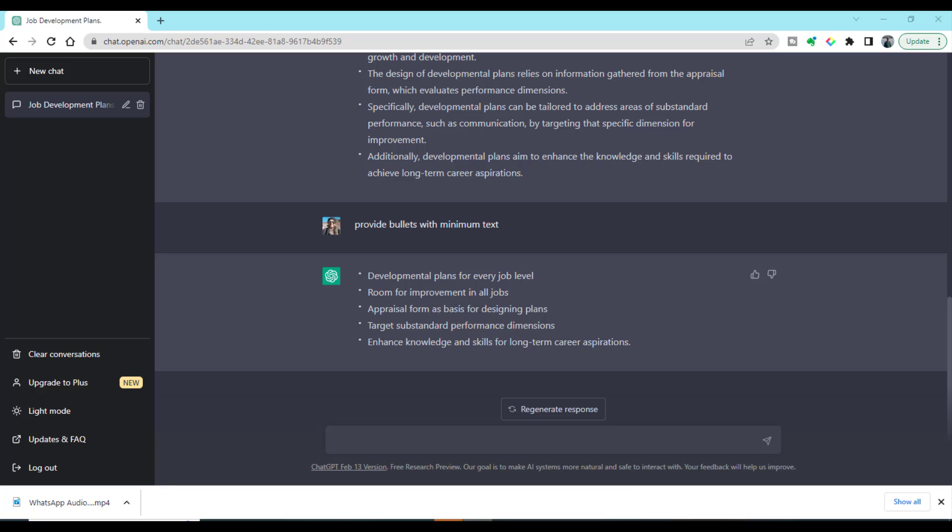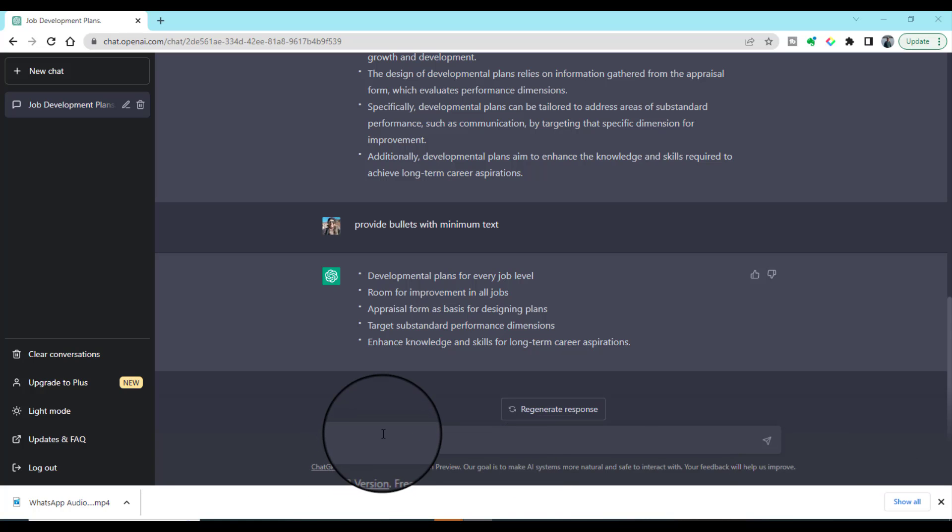But what if we do not have any text and we want to make a presentation on a specific topic? Can ChatGPT help us to make bullets or the presentation for any particular topic? The answer is yes. You can still make your slides by using ChatGPT without giving any text to ChatGPT.